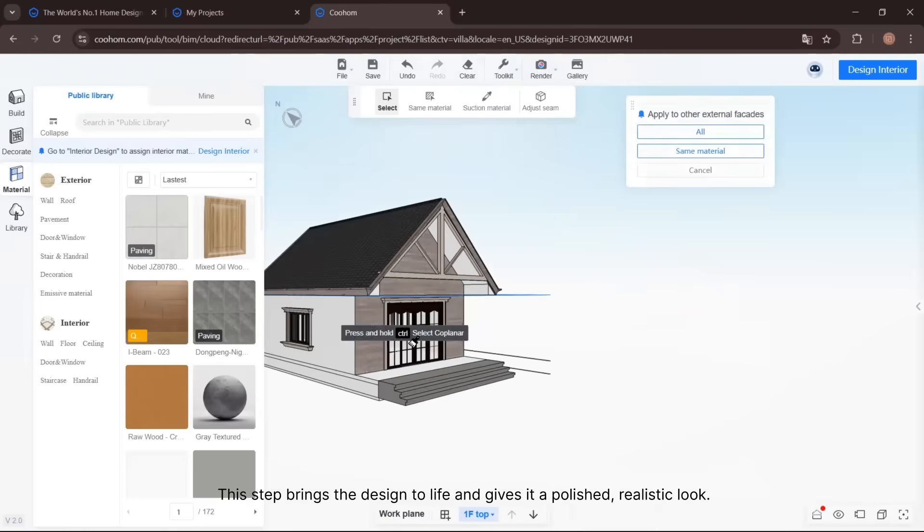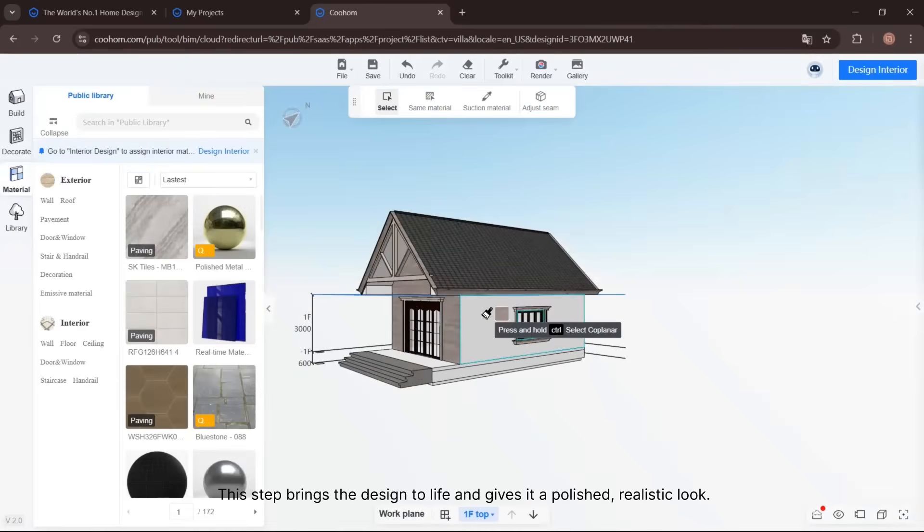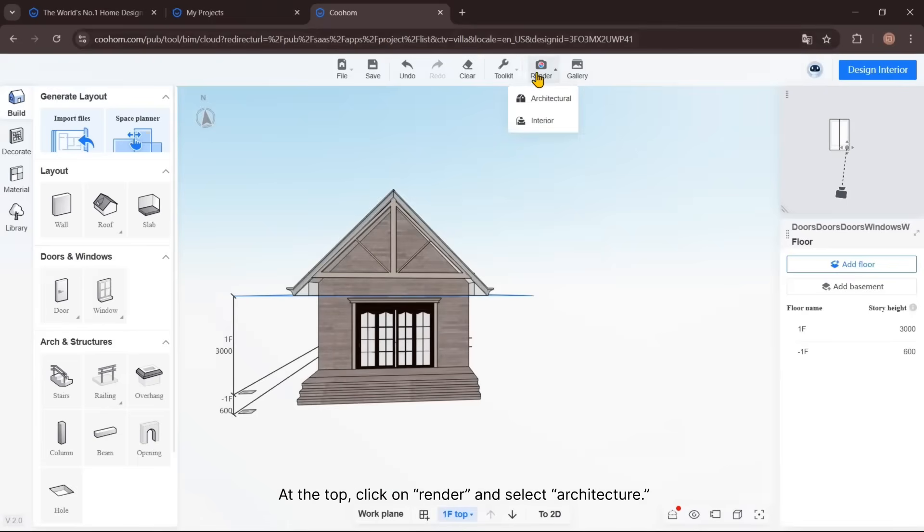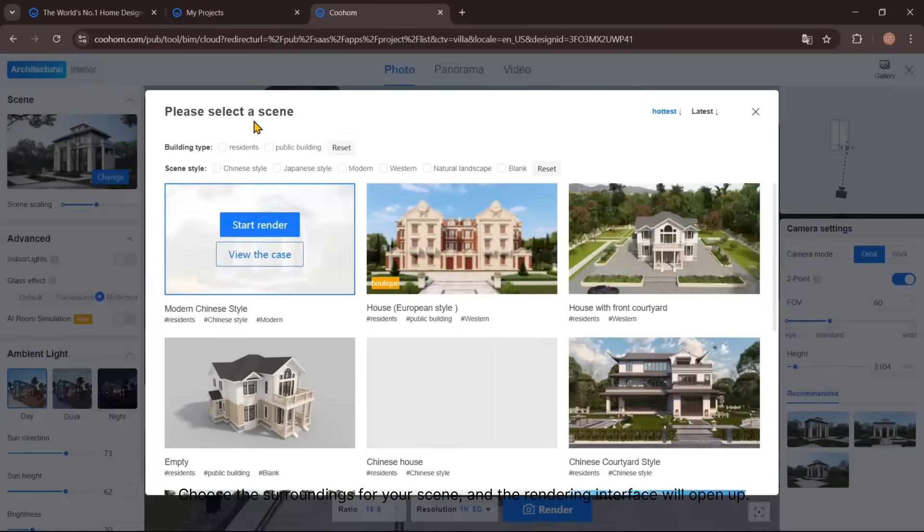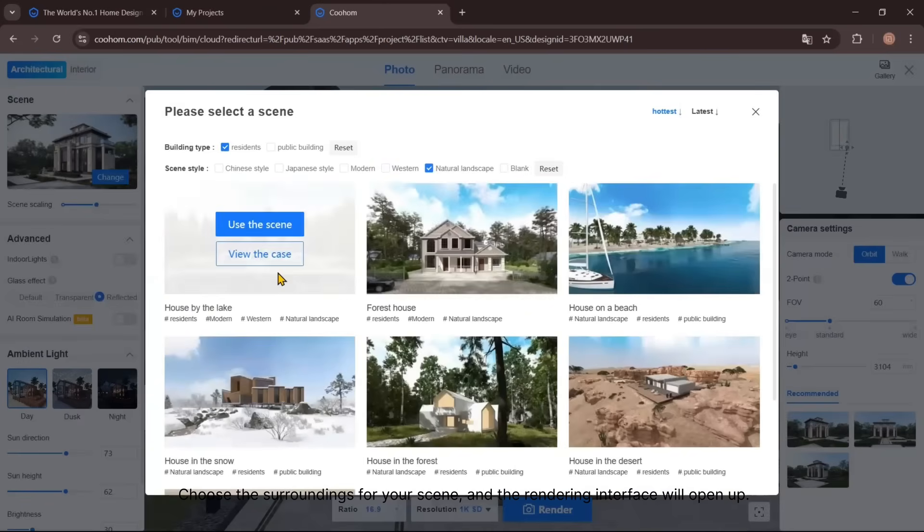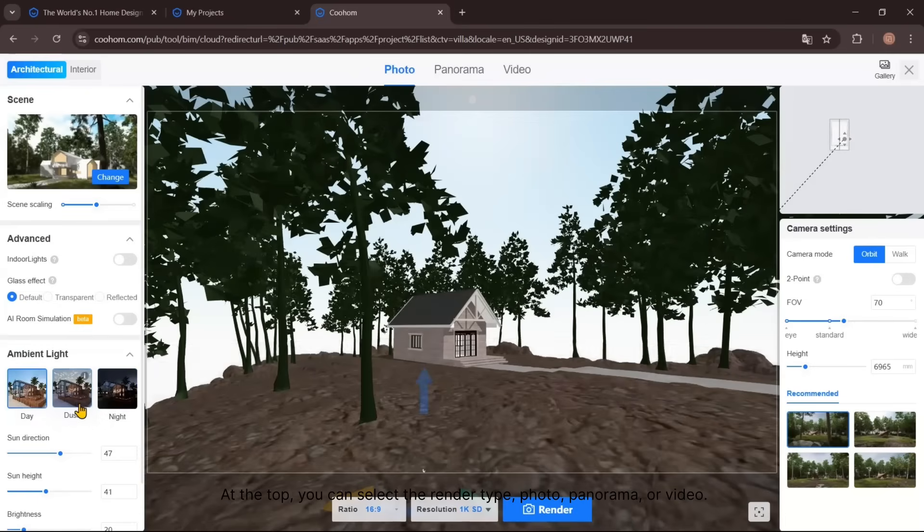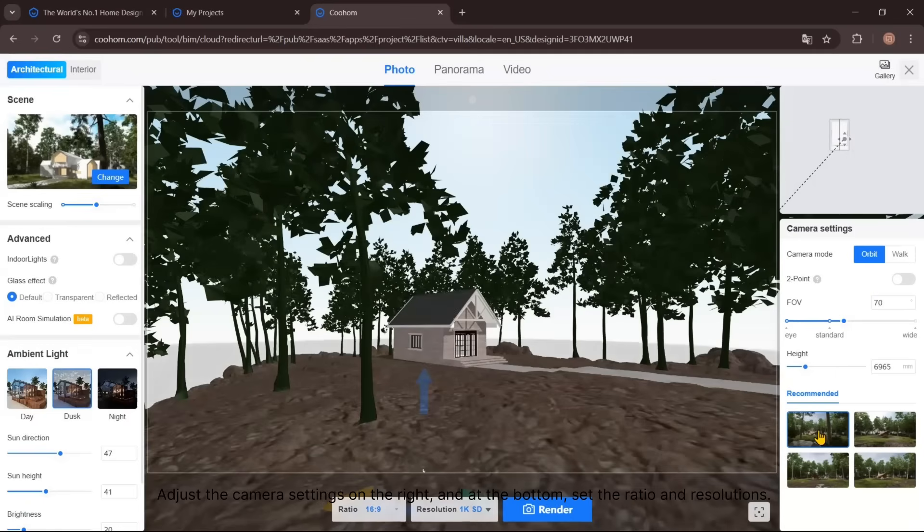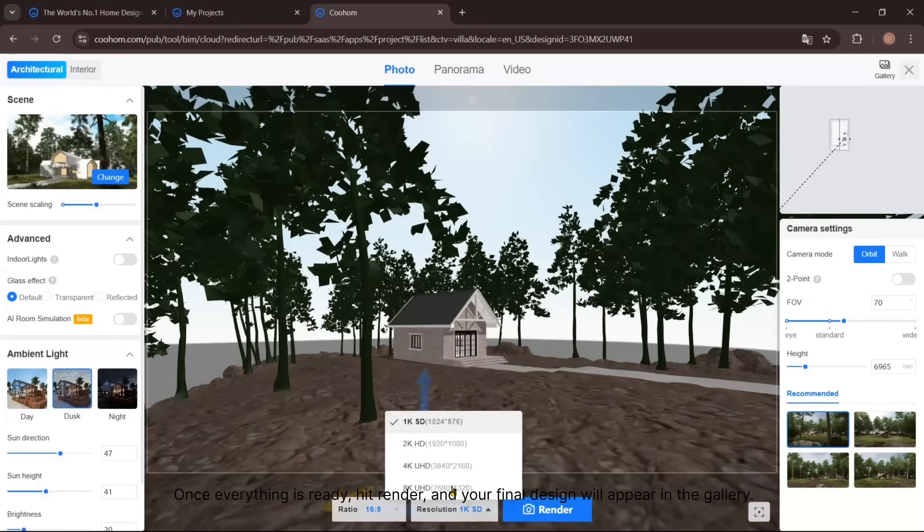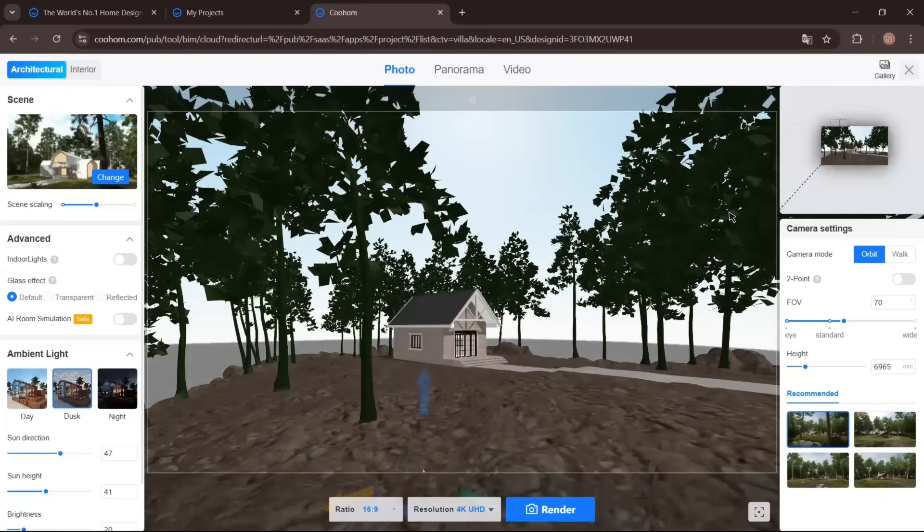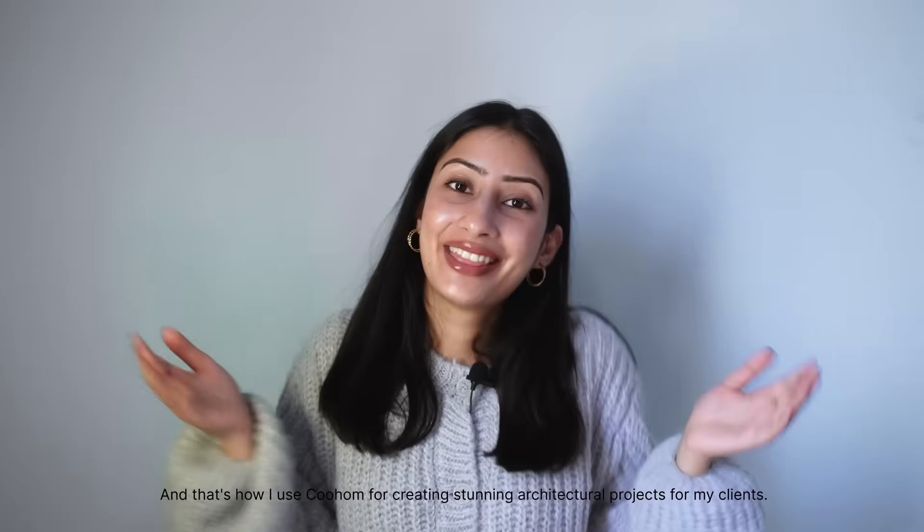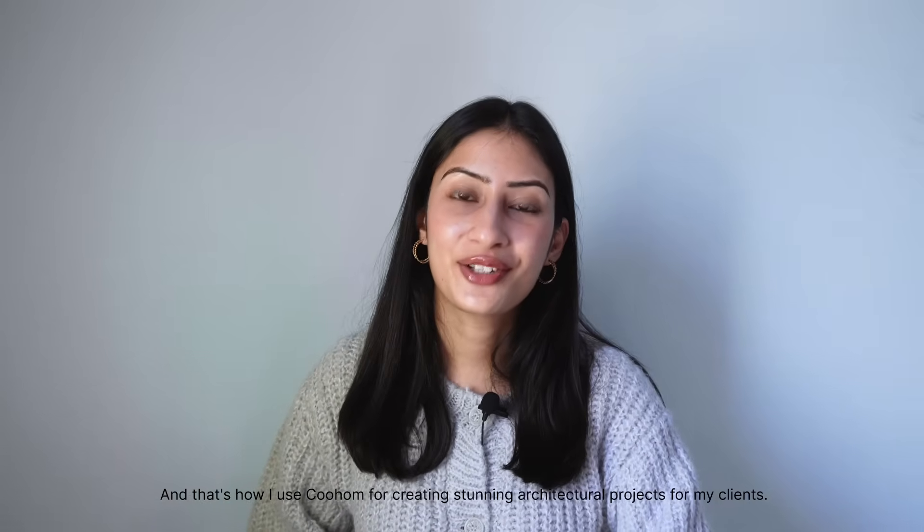Now for the final step: rendering. At the top, click on Render and select Architecture. Choose the surroundings for your scene, and the rendering interface will open up. On the left, you will find options like Scene Settings, Advanced Settings, and Ambient Light. At the top, you can select the render type—photo, panorama, or video. Adjust the camera settings on the right, and at the bottom, set the ratio and resolution. Once everything is ready, hit Render, and your final design will appear in the gallery.